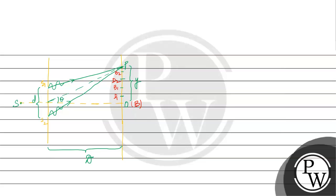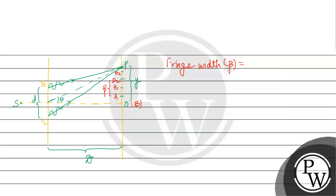The distance between two consecutive bright or two consecutive dark fringes is fringe width. Here fringe width beta is given as lambda, wavelength times capital D divided by d. This formula is used.